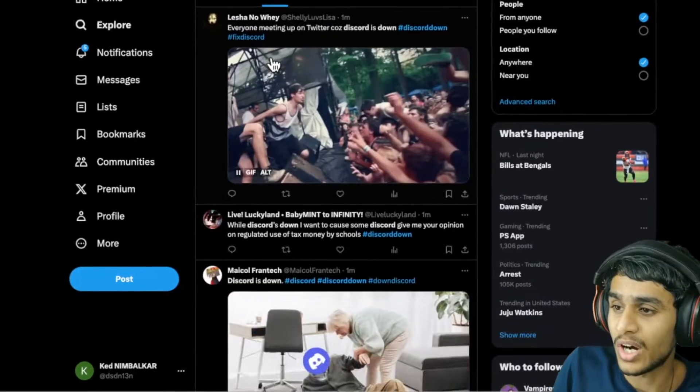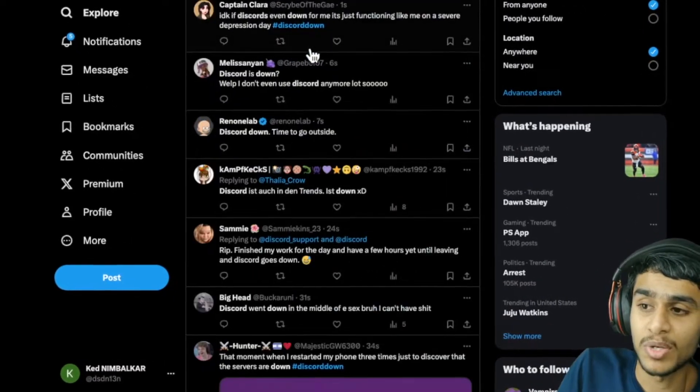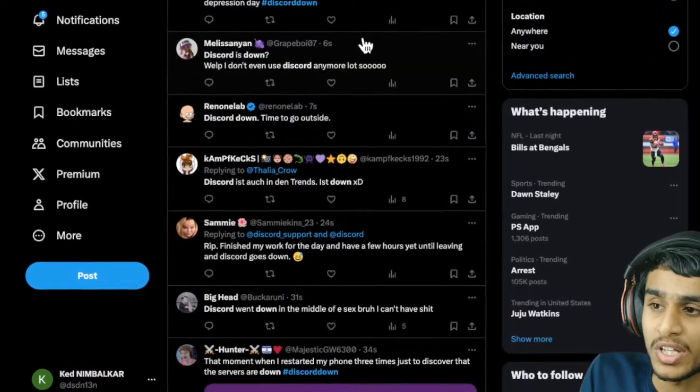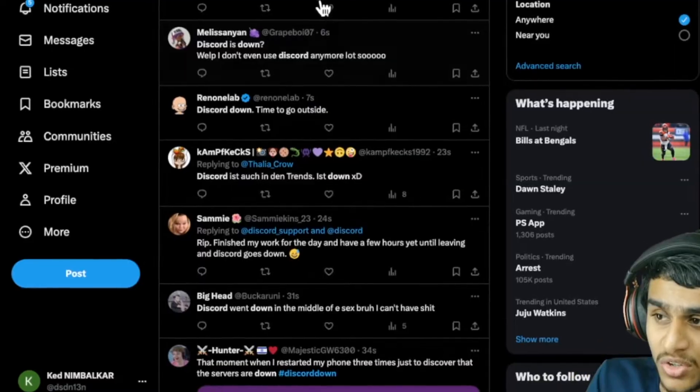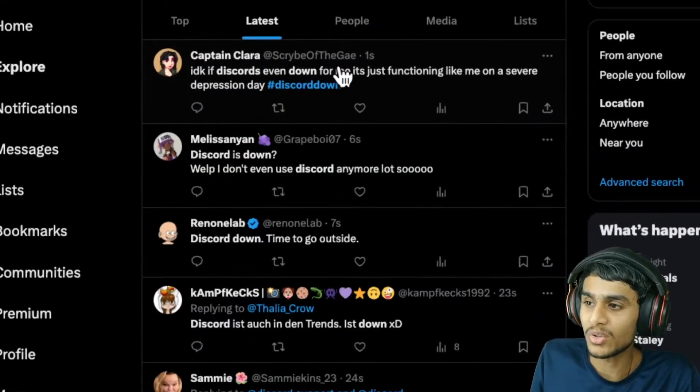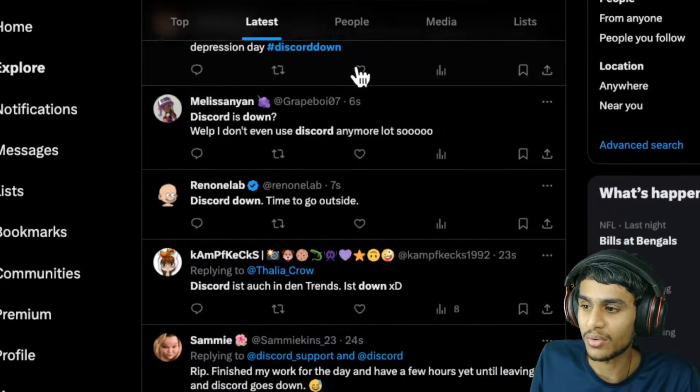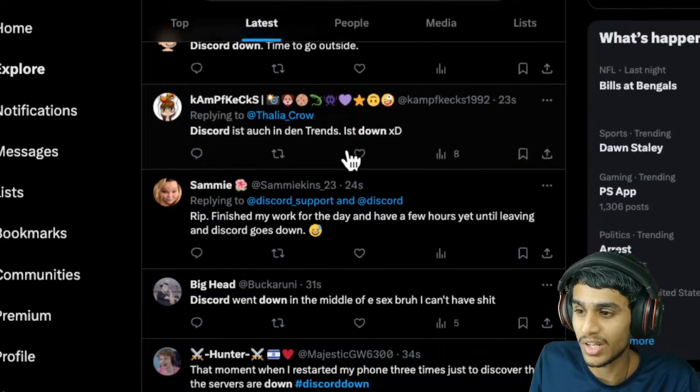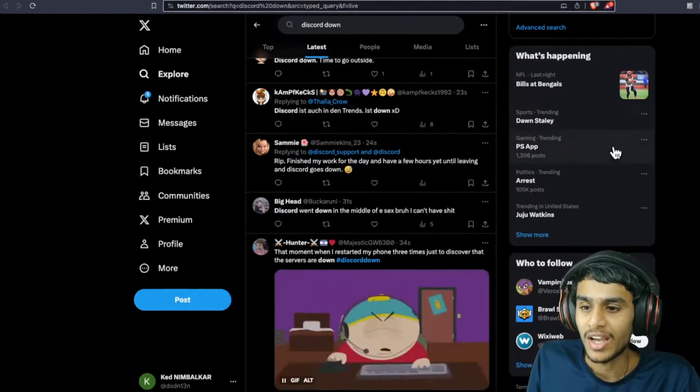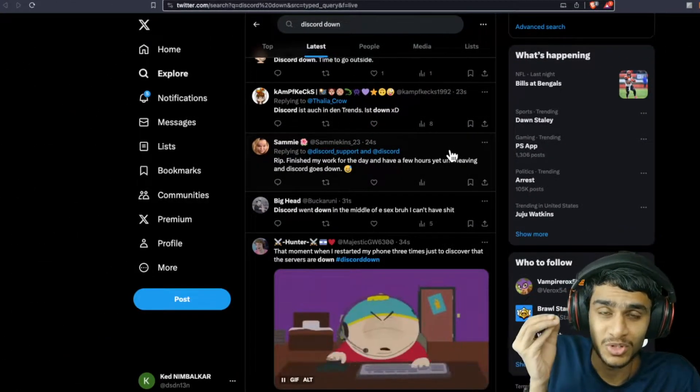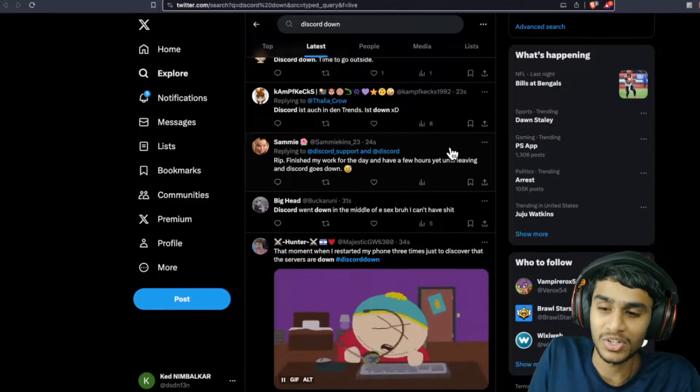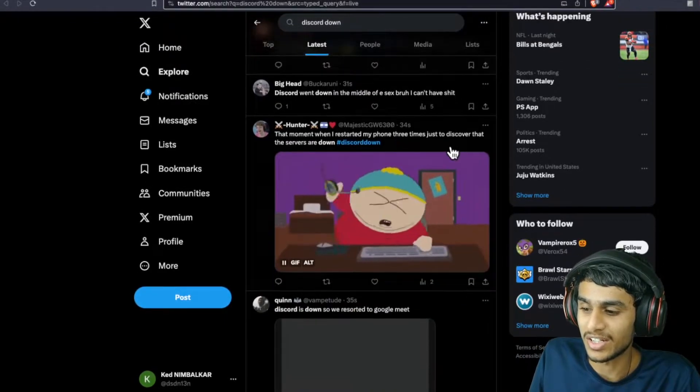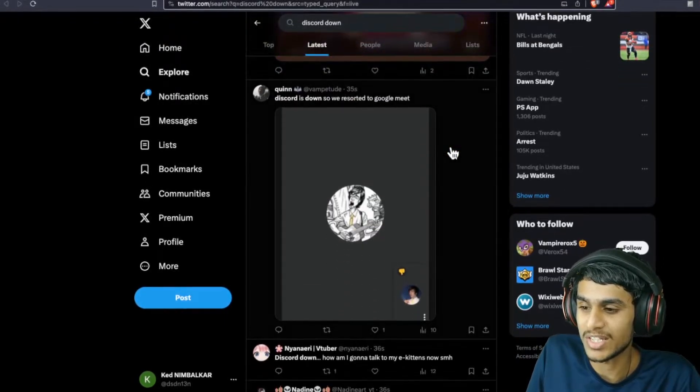There are tons of people reporting that Discord is not working. Just seconds ago, 'Discord down' and 'Discord is not working' were trending on Twitter. It's getting a lot of attention right now.